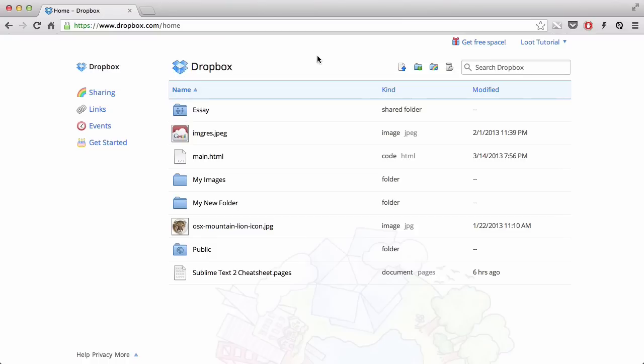Hey guys, in this video we are going to be looking at how to get free space in your Dropbox.